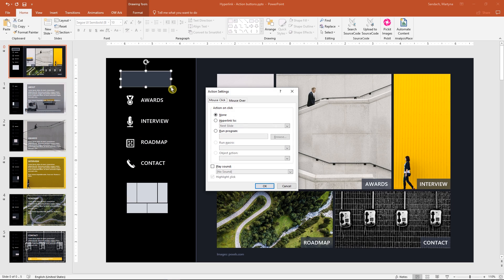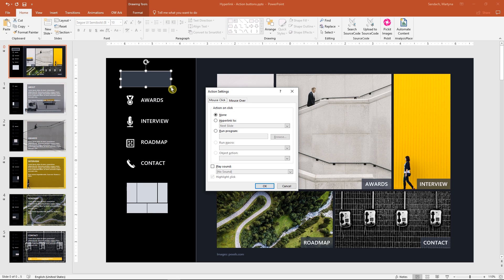Great! When you release the mouse, this window will pop up. We have two options how to activate the link, and it could be with mouse click or when the mouse is over the button.